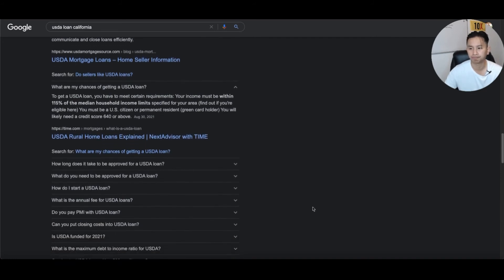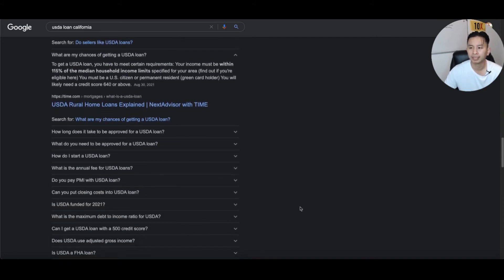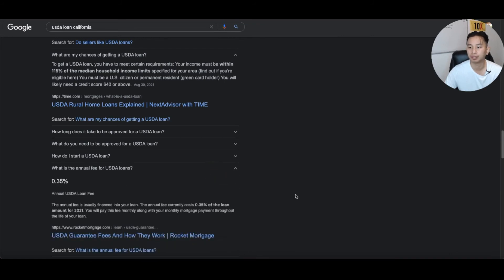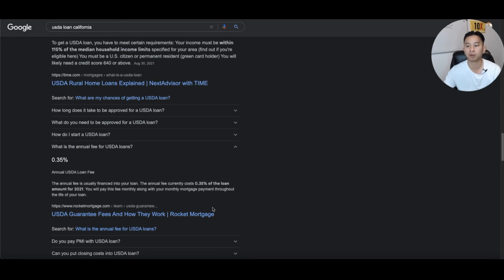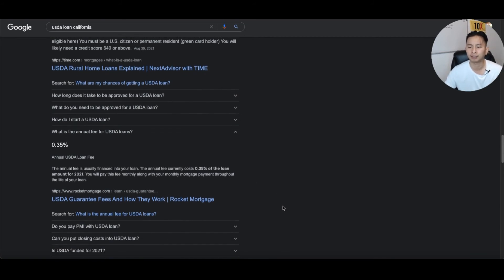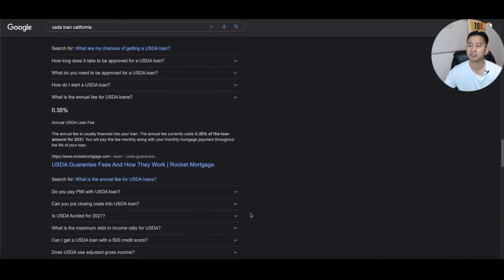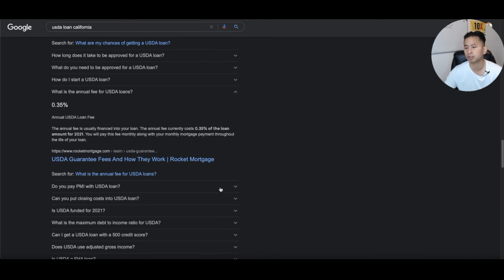Is there an annual fee for a USDA loan? There is a USDA loan fee, but it's normally financed into the loan. Currently it's a quarter of a percent of the loan amount. Once you get the USDA loan, you can refinance it after about six months into something more favorable, but it's a great tool to get you into a house.